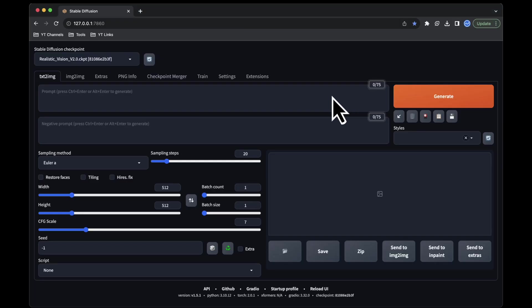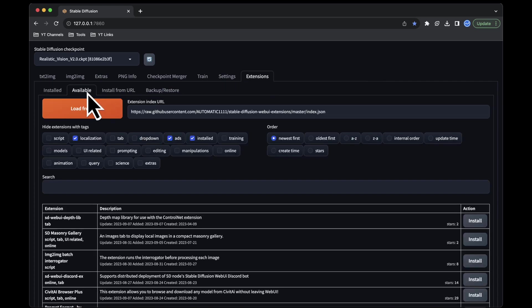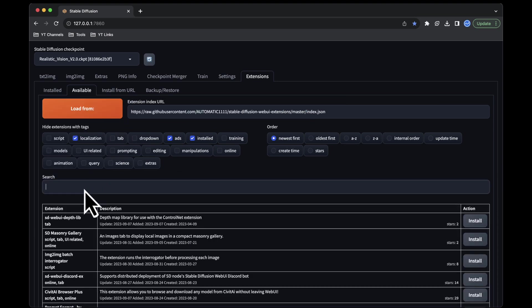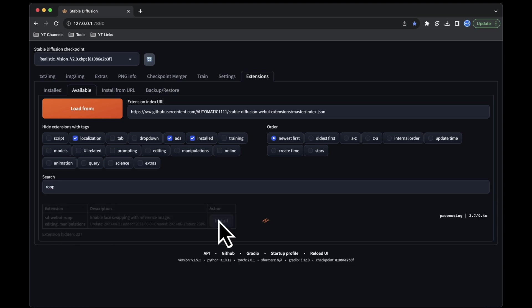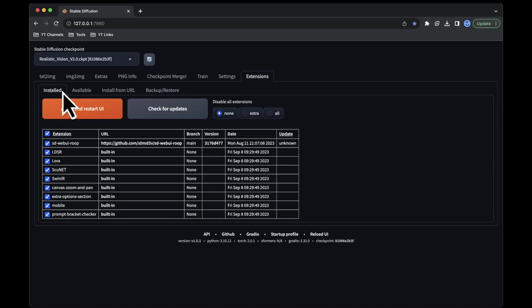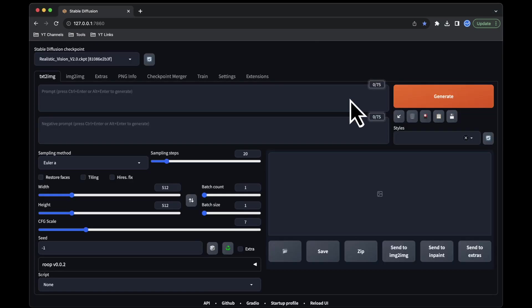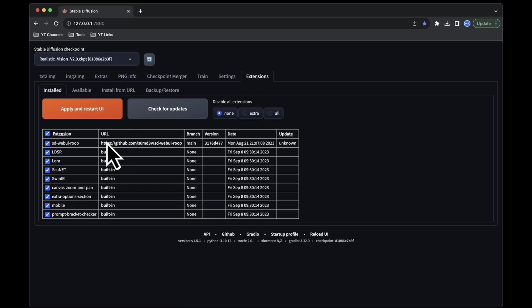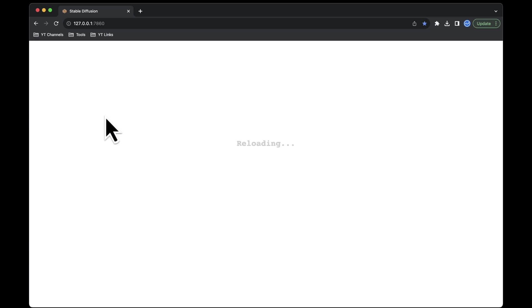Step 3. Installation of Roop Extension. Go to the Extensions tab in Automatic 11.11. There, click on Available, and then click on Load. To find the extension quickly, use the Search feature. Type in the extension name, and you'll find it. Click on the Install button. The installation process will take around a minute to complete. Once it's done, close the command window and restart Automatic 11.11. After restarting, go to the Extensions menu again, but this time, click on Installed. Then, click on the Check for Updates button and apply any updates if needed. Finally, restart the UI to ensure the updates are installed.